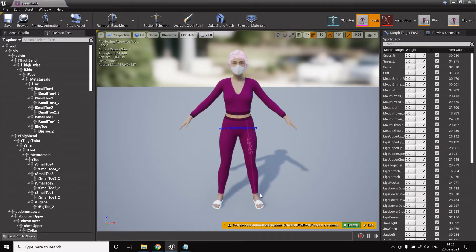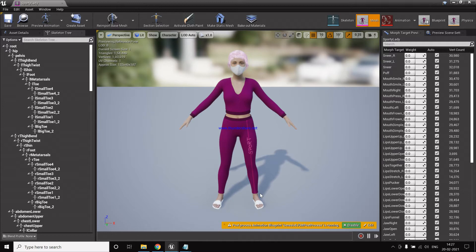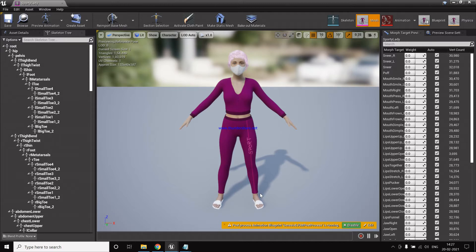So now after having our character here in the Unreal Engine, the next step is to animate our character. To animate our character, either we can animate it bone by bone or keyframe by keyframe, or we can use the animations by Mixamo and then use it here.